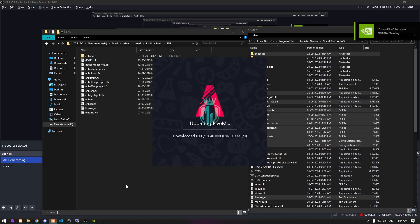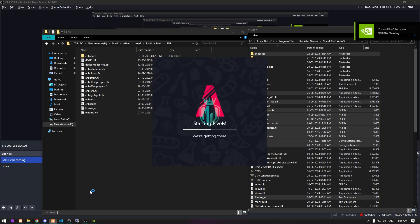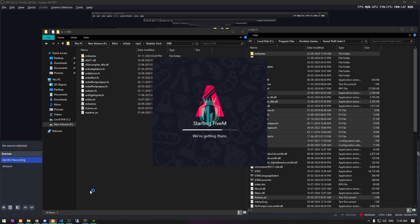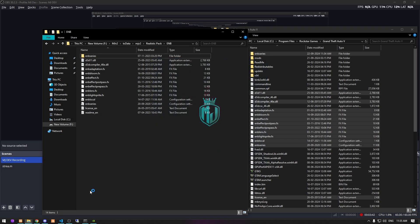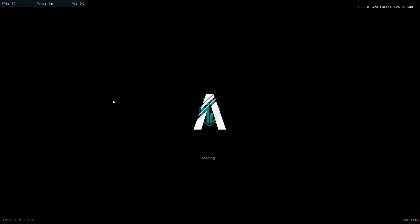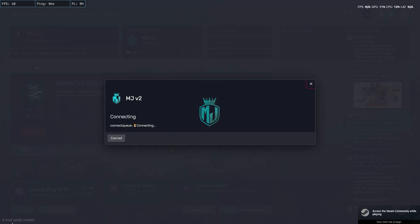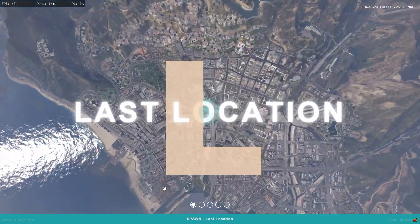Now simply open FiveM and as you can see it's updating some things. Let's join the server and you will see our new graphic pack that we just installed. As you can see in the corner on the left side, four mods are loaded, so we will get to see our graphic packs.